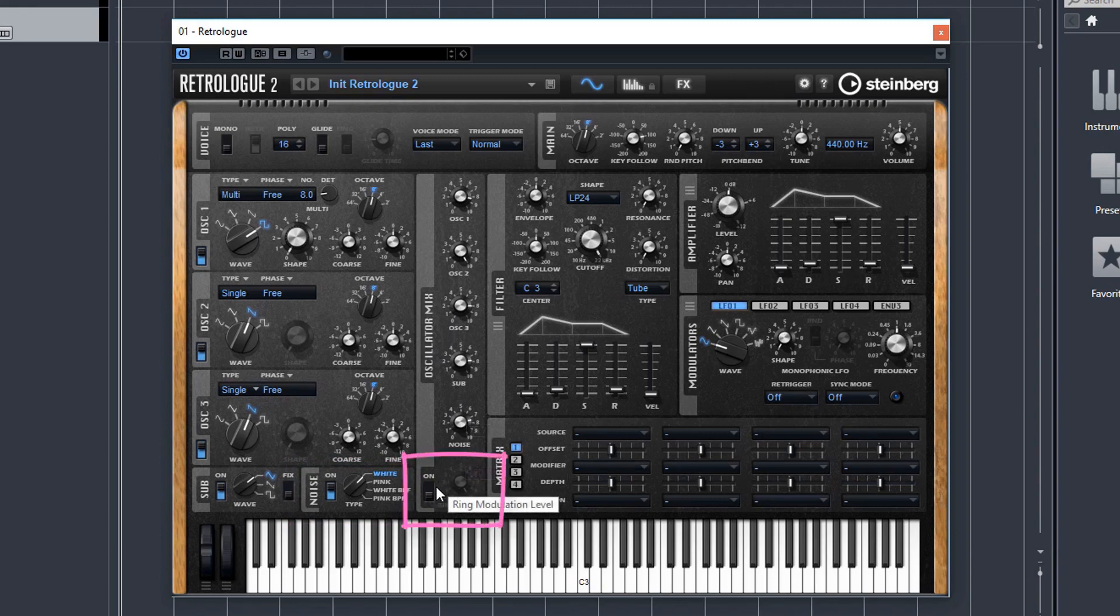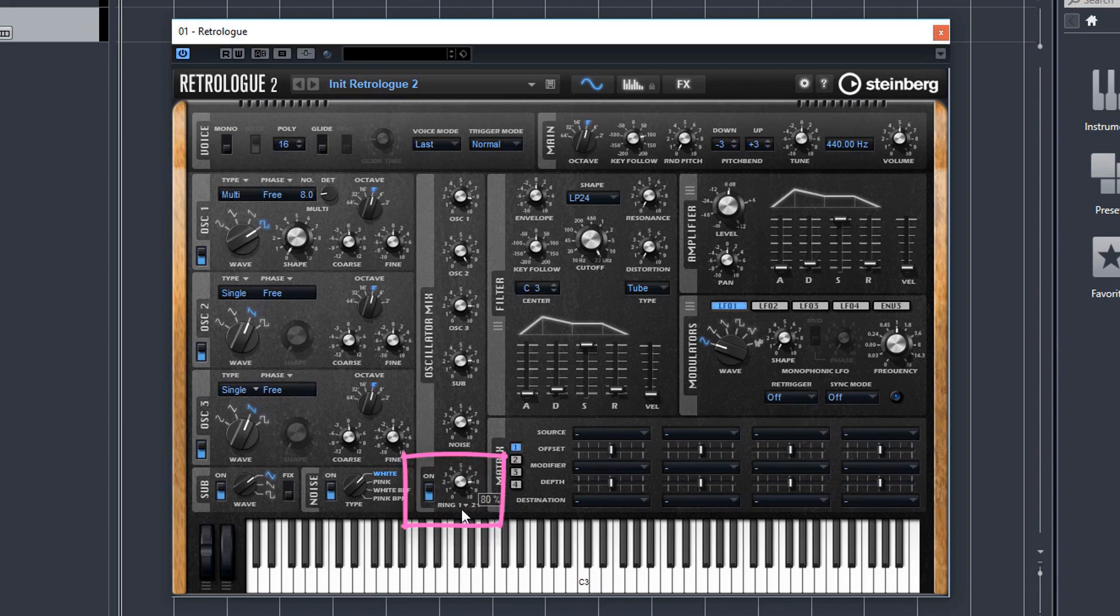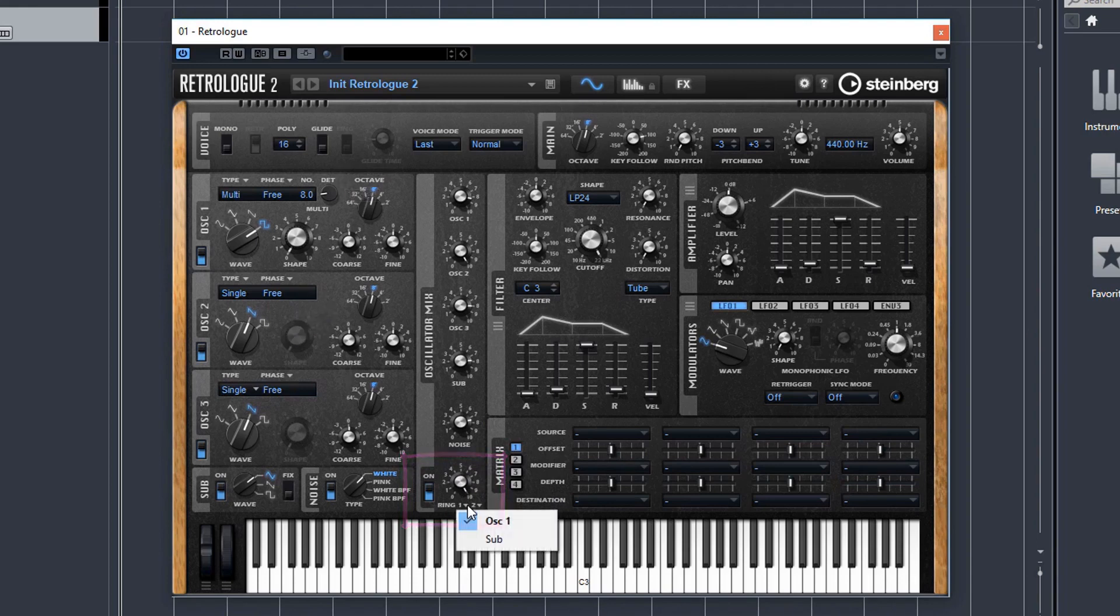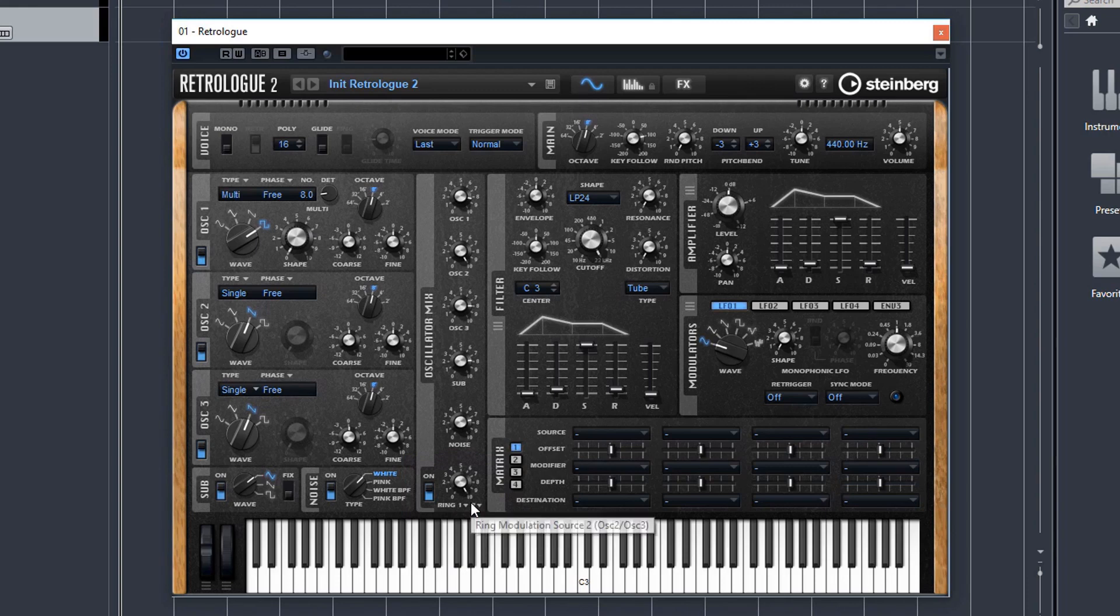And the volume for this control is here. And you can get some great effects by modulating oscillator 1 and oscillator 2. And you can change down here in the drop menu which oscillators you modulate. And you can get some great effects with ring modulation, and I'll be showing you that later.